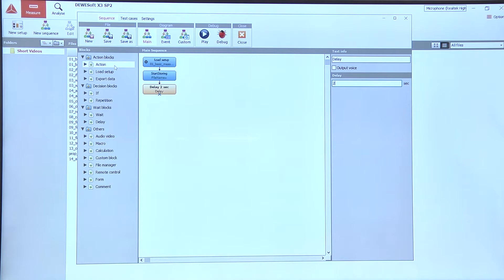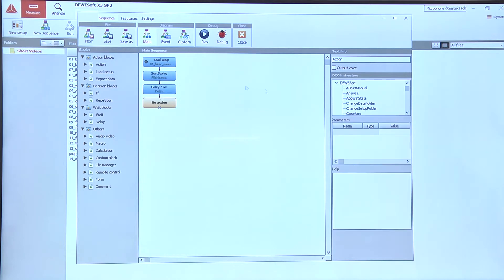After we're done recording the data we need to stop the measurement. Let's take another action block and use the stop action.